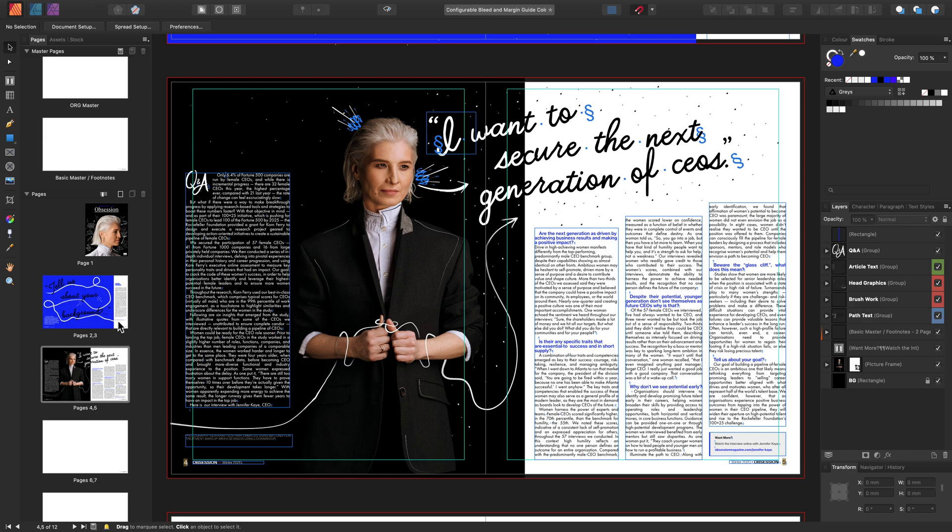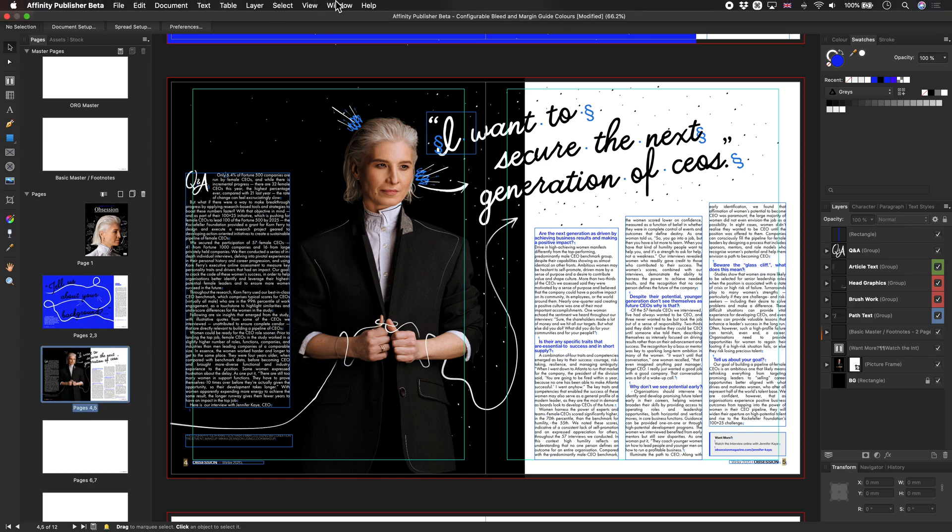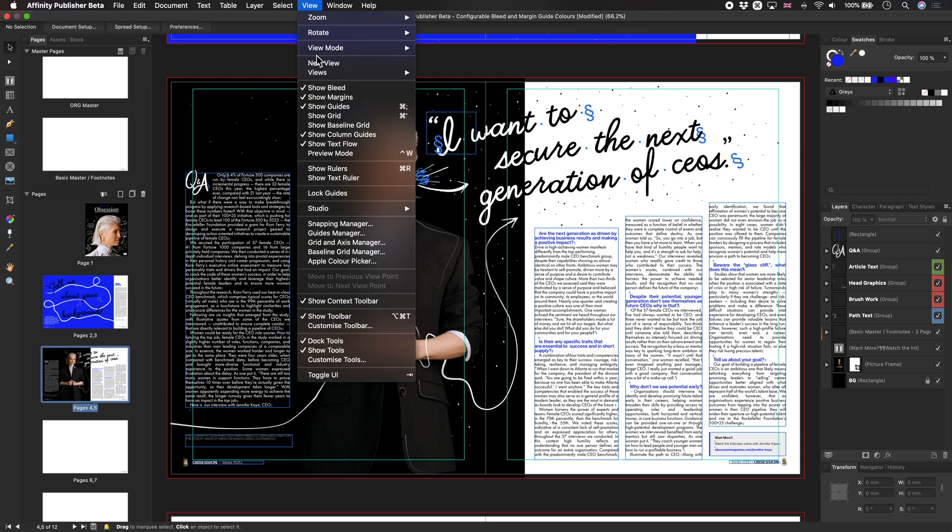If you want to have different colored margins for a particular spread, just select the page and head to View, Guides Manager.